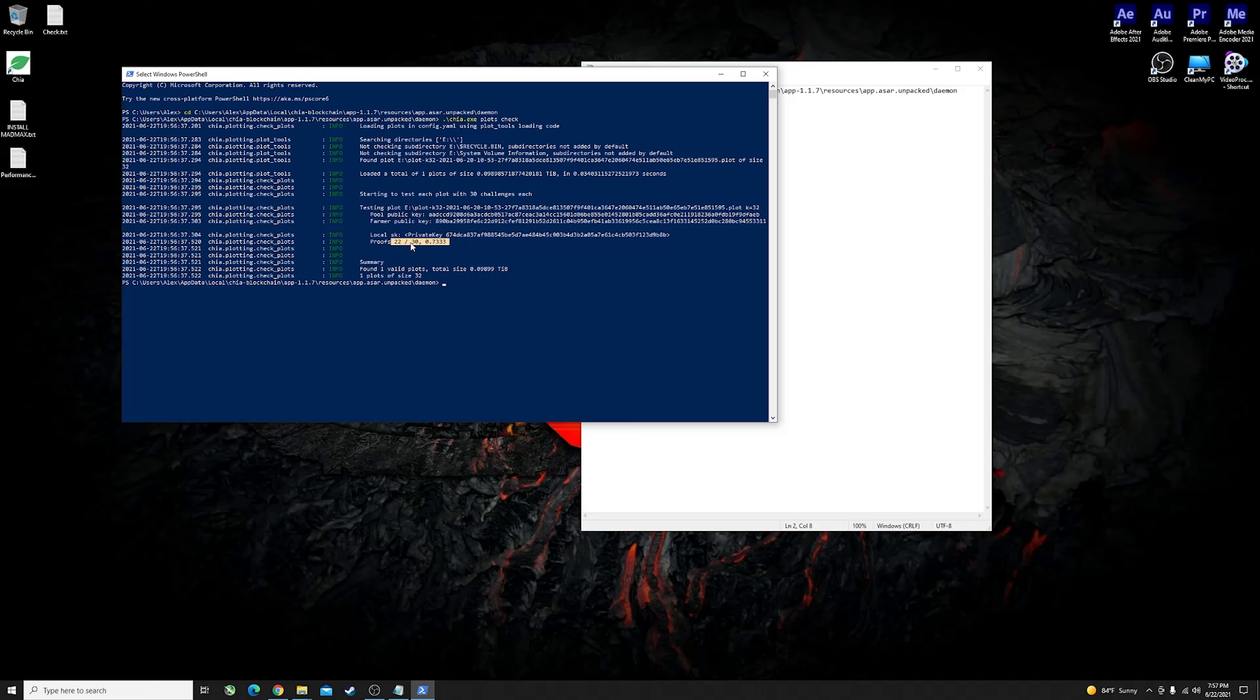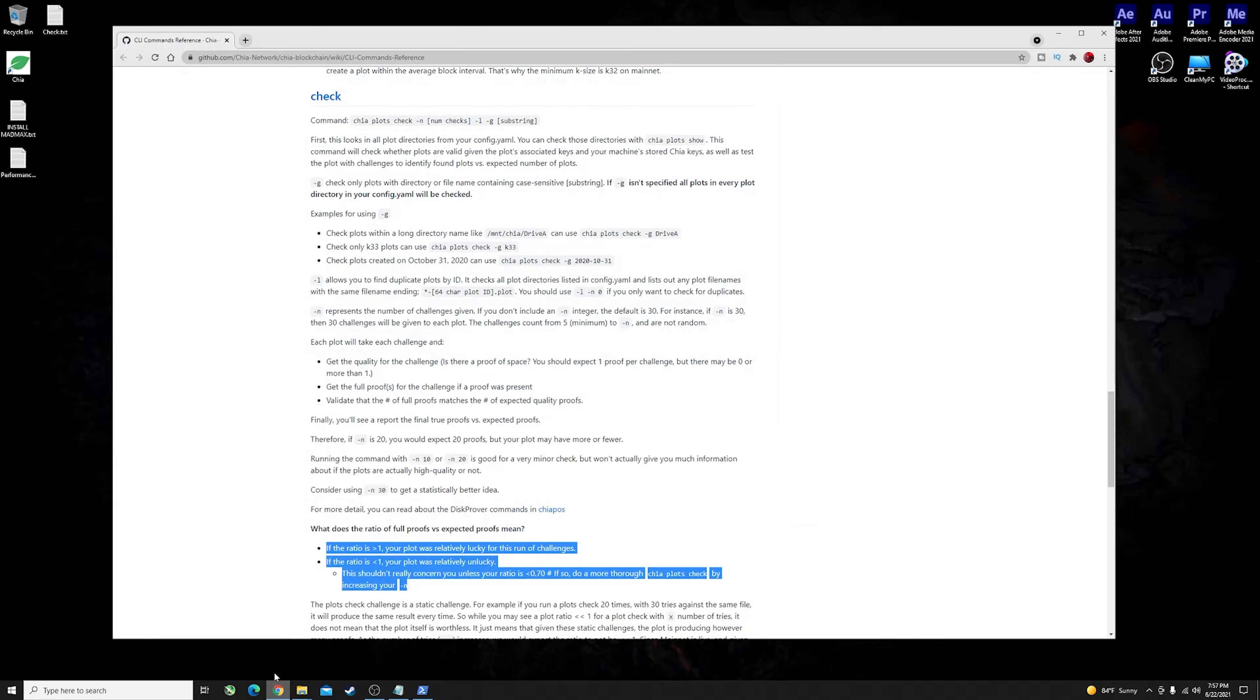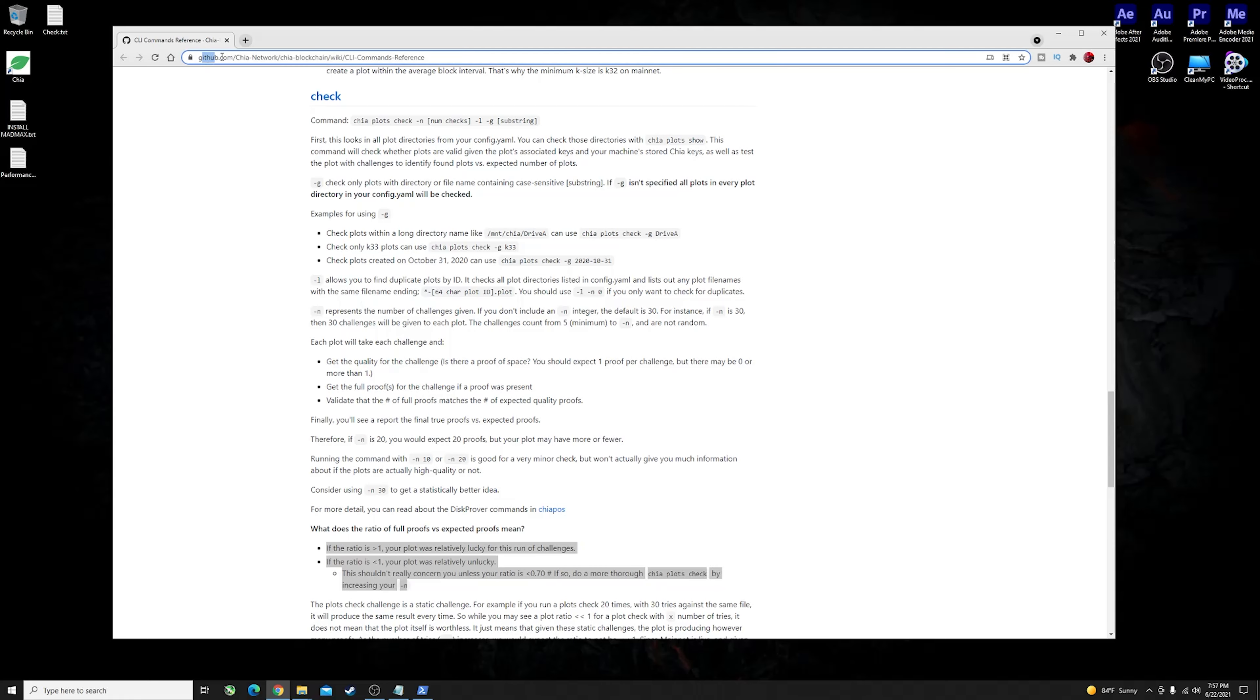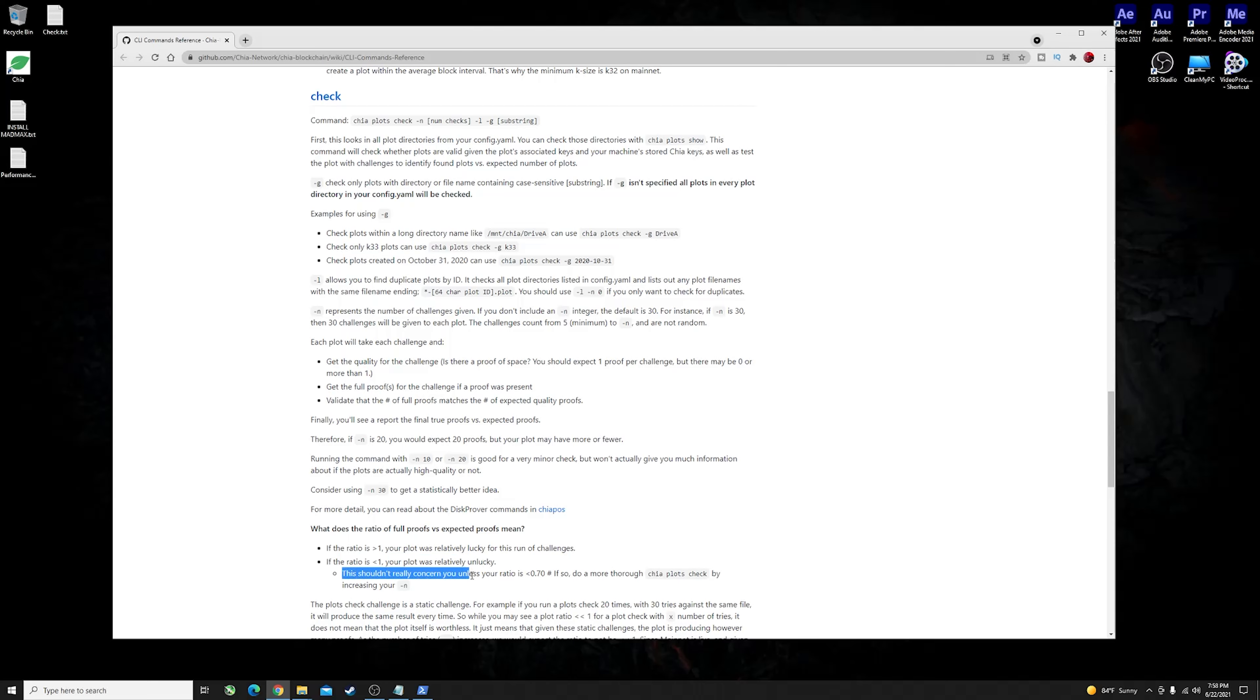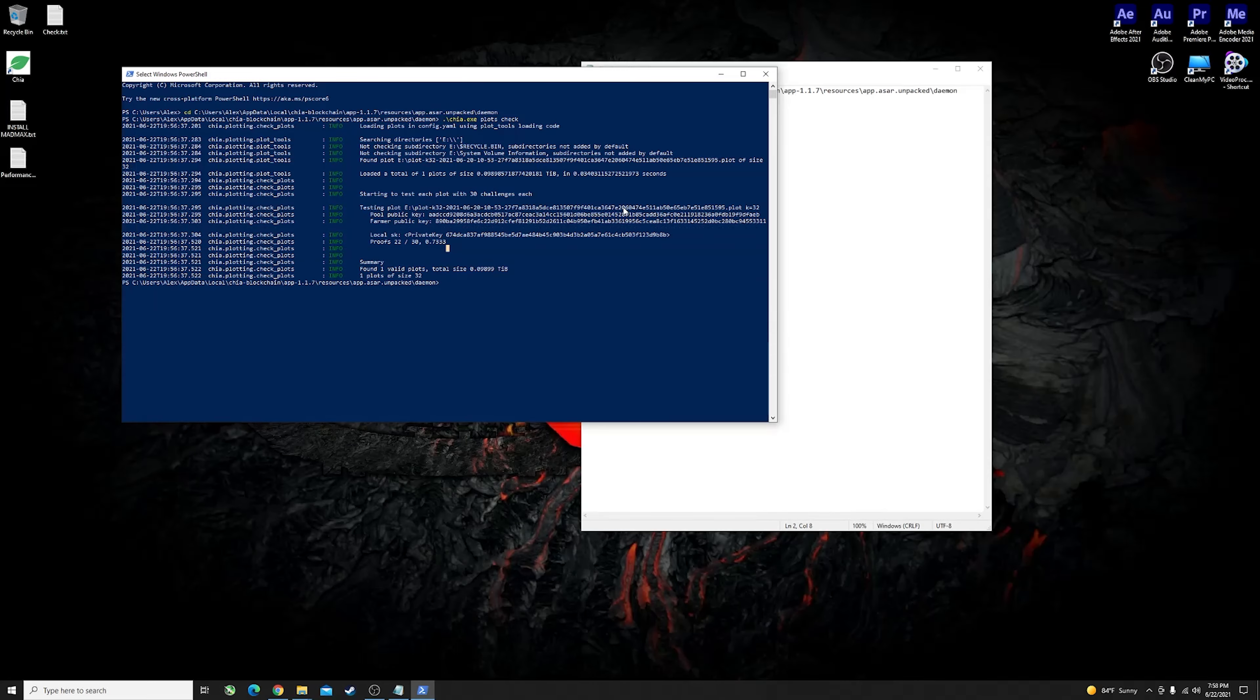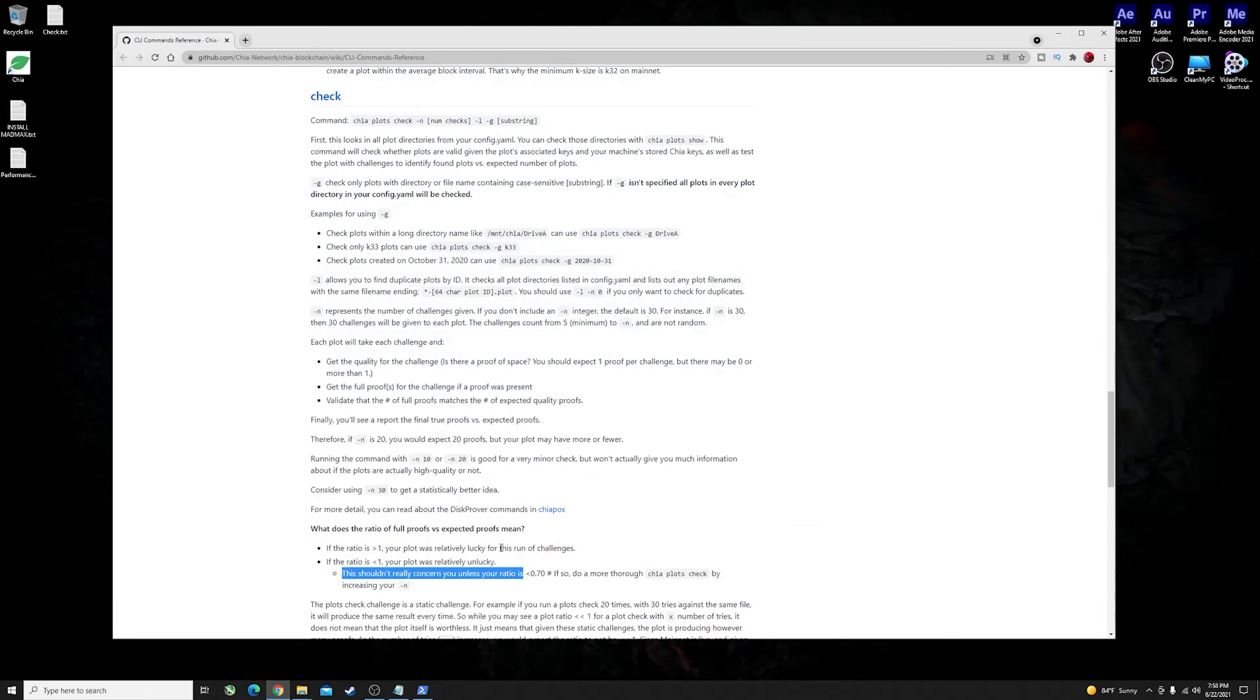You might ask yourself what does this mean for my plots, is this good, is this bad, what is this exactly? In order to determine how bad or how good your plots are I will leave a link in the video description. I'll link you guys to this GitHub article here, it's all about the checking of your plots. If the ratio is above one your plots were relatively lucky for this run of challenges. If the ratio is less than one your plots were relatively unlucky, though this shouldn't really concern you unless your ratio is below 0.7.